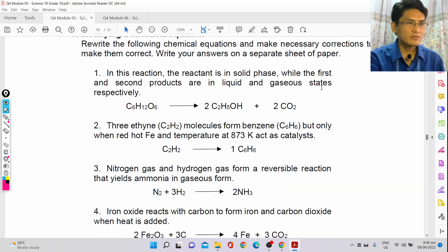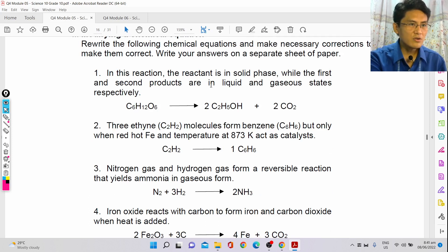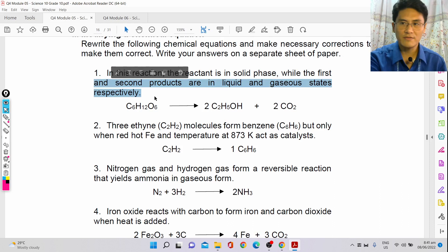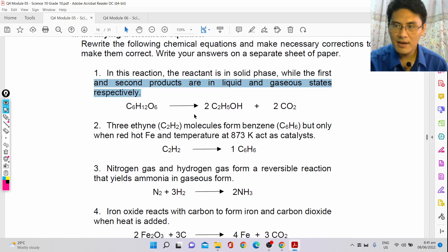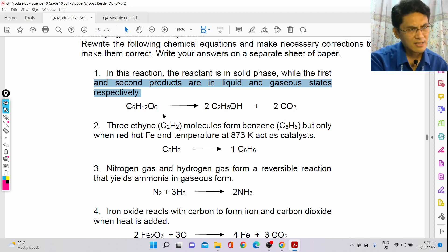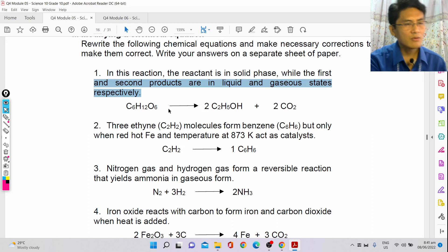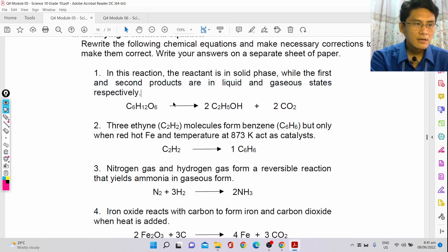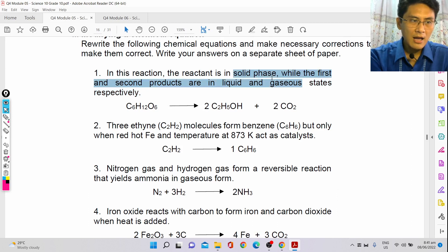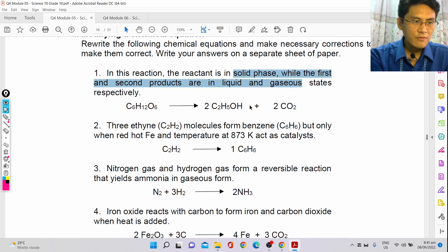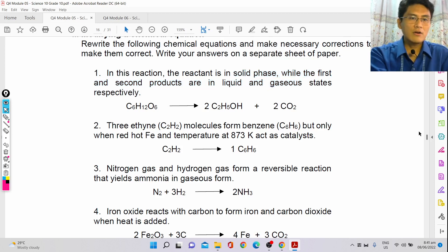Modifying a chemical equation: rewrite and make necessary corrections. For example, in this reaction the reactant is in solid phase, and the first and second products are in liquid and gaseous states, respectively. What makes this equation wrong — aside from being unbalanced — is that you did not indicate the phases. So you have to write S here, L for liquid, and G for gas.